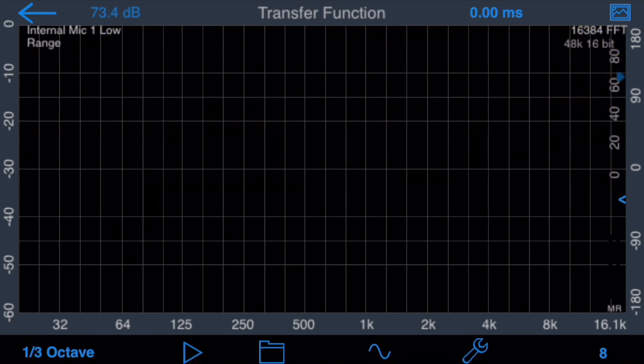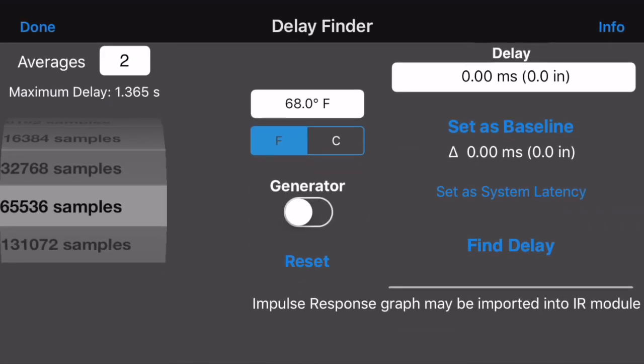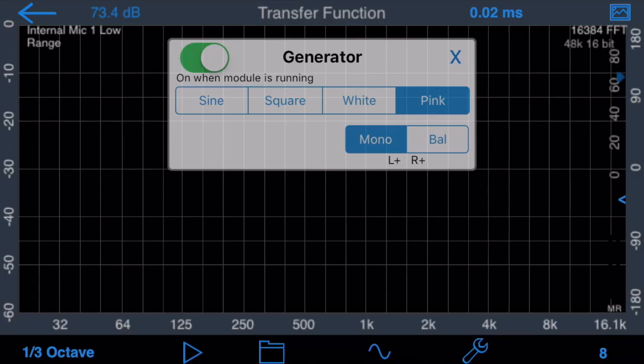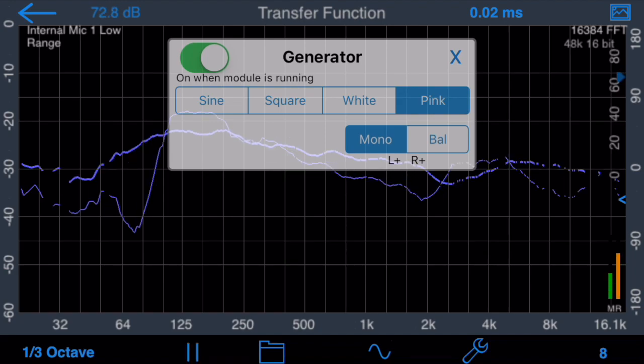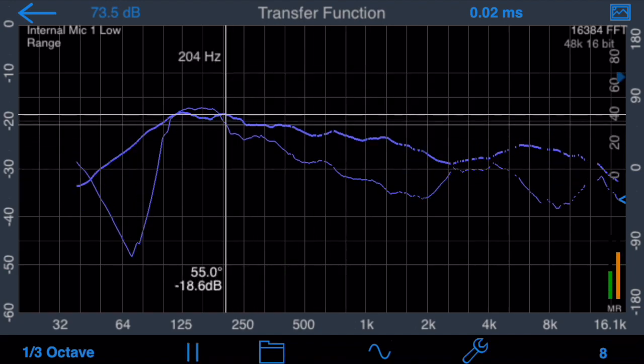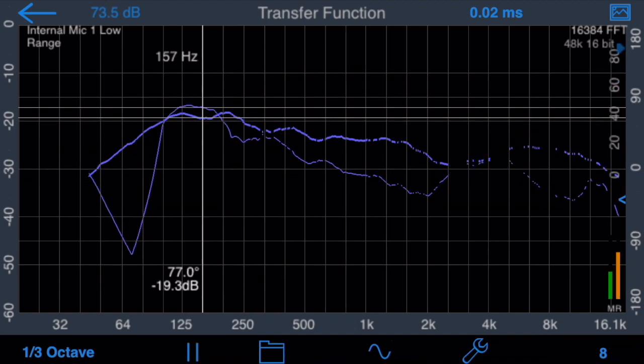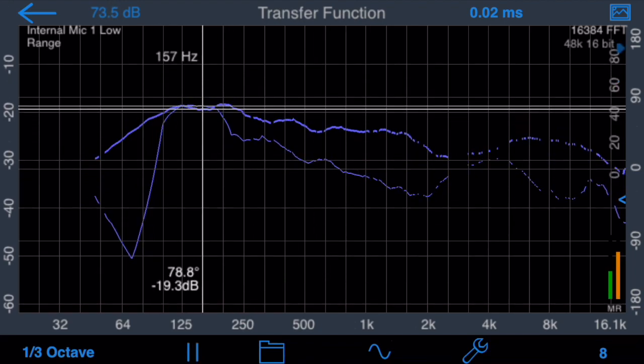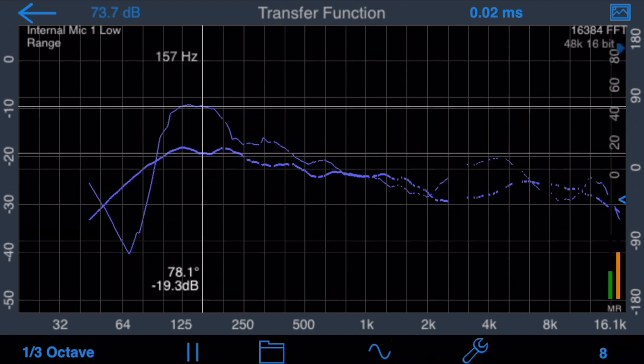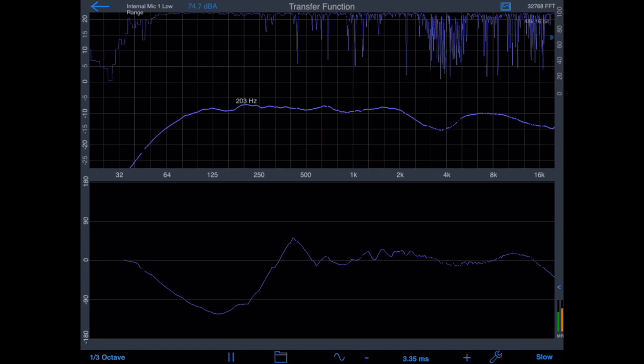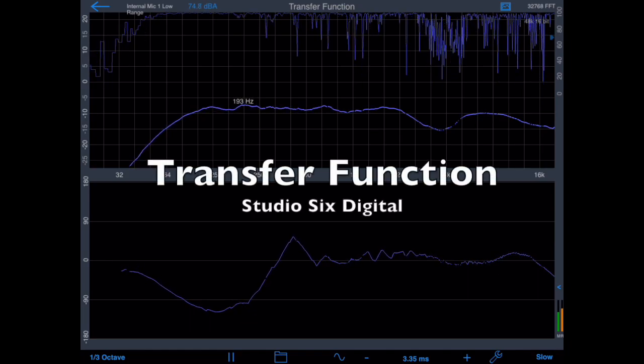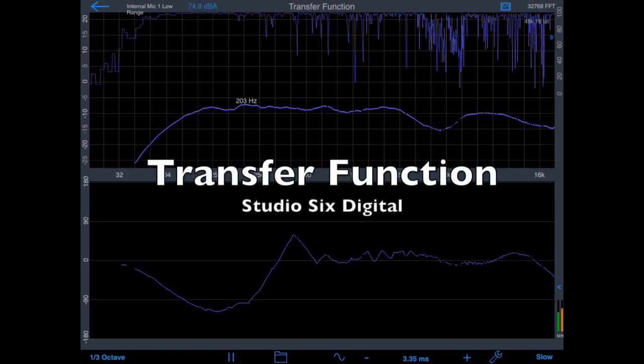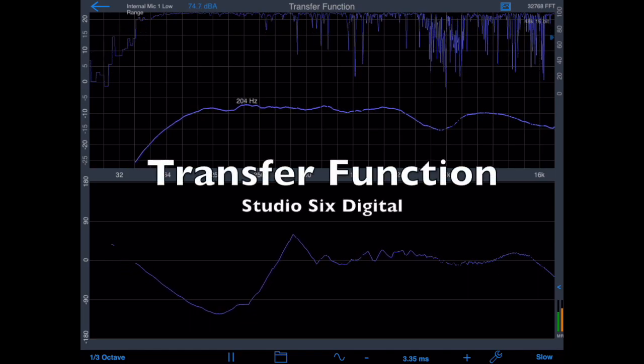All of the other features of transfer function are available, including the delay finder, the pop-up generator, the cursor, the touch GUI, and coherence masking. And that concludes our demonstration of transfer function by Studio 6 Digital.